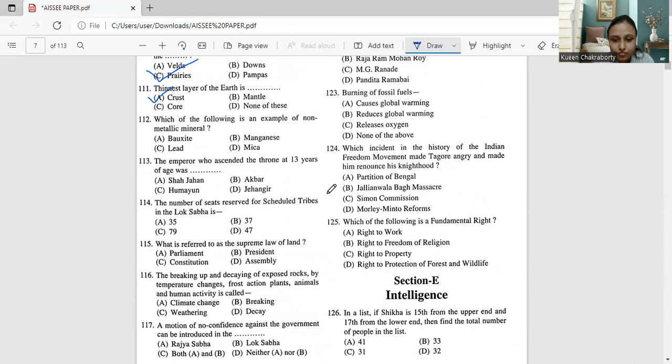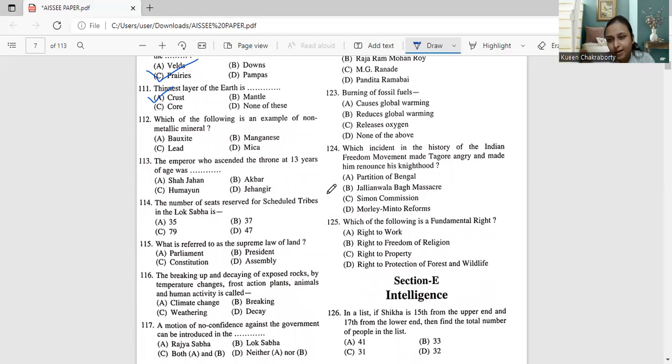Next, moving on to question number 112. Which of the following is an example of non-metallic minerals? We are talking about non-metallic minerals, bauxite, manganese, lead or mica. So this is quite an easy question that was asked. Non-metallic mineral is mica. You just have to read through the examples of metallic mineral and non-metallic minerals. So mica is a non-metallic mineral.